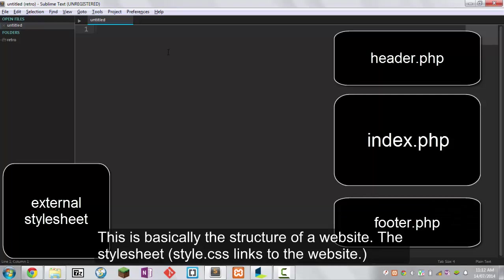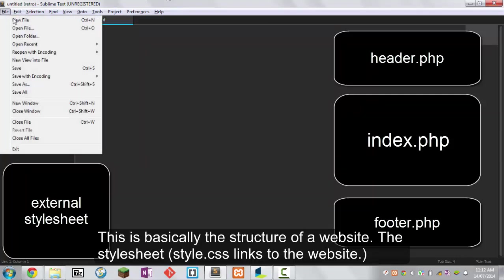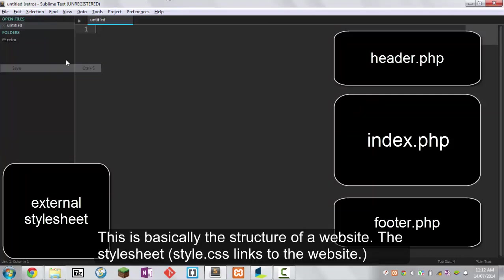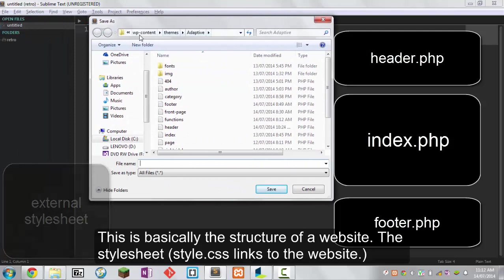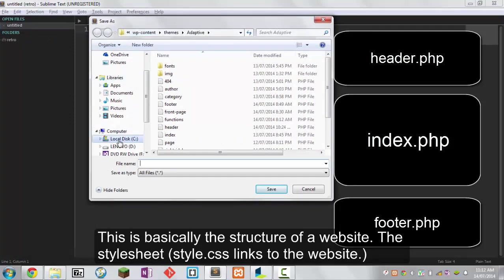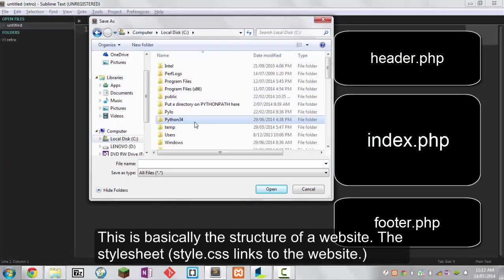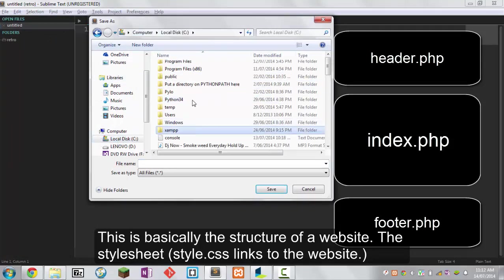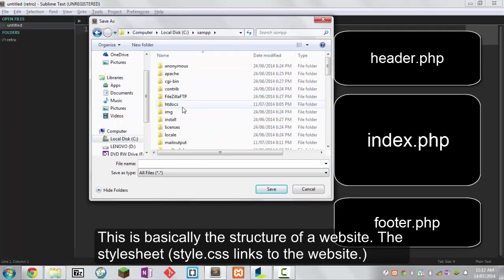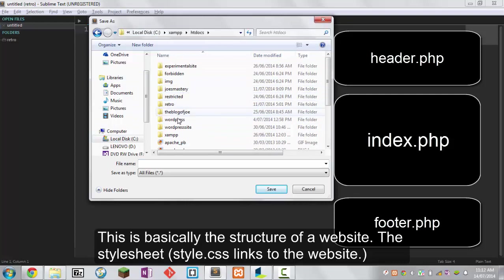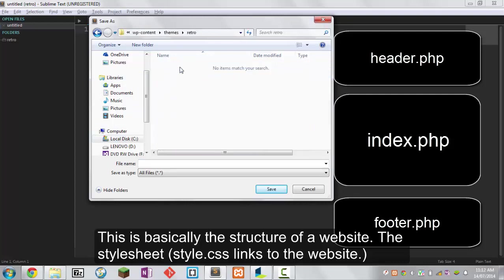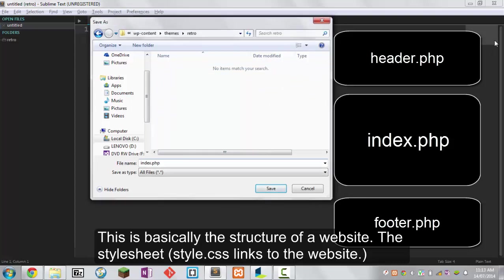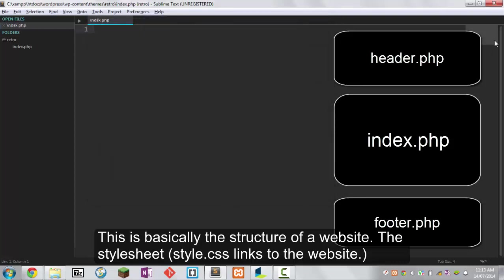We're going to click ctrl+n to create a new file, then click ctrl+s or file save. I like using shortcuts. Navigate to local disk, htdocs, WordPress, themes, retro. We're going to call this index.php. The index.php file is basically the body of our site, like the middle.